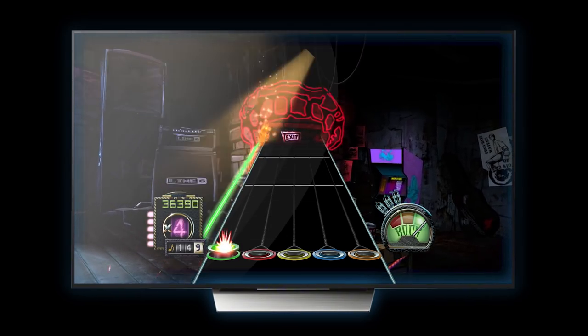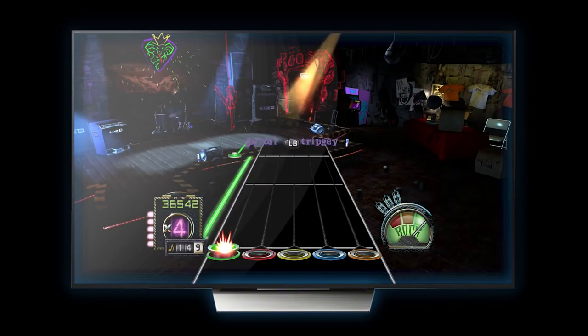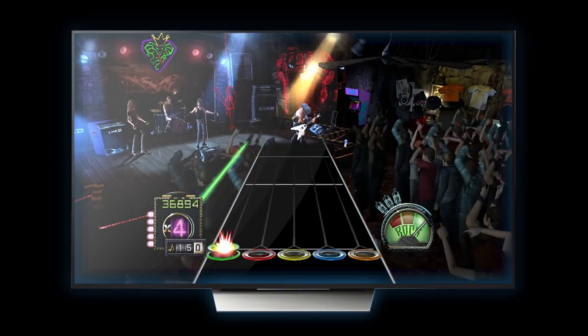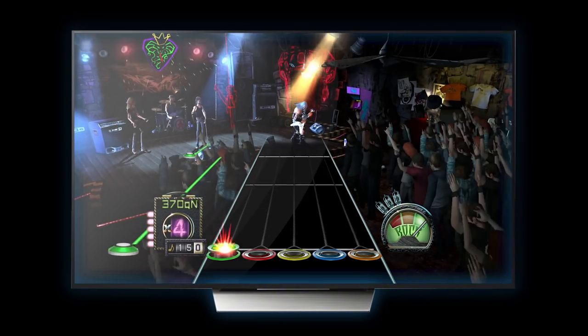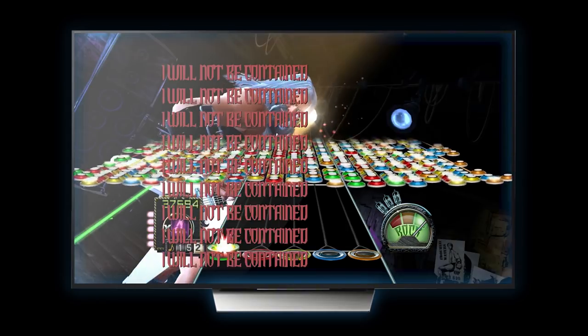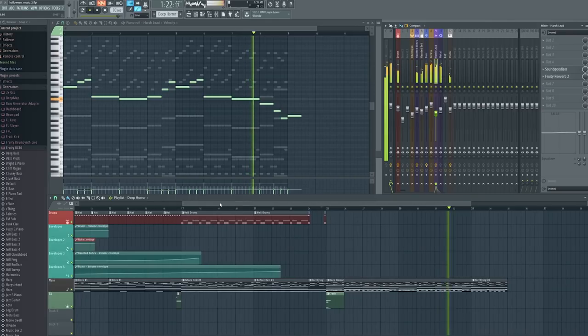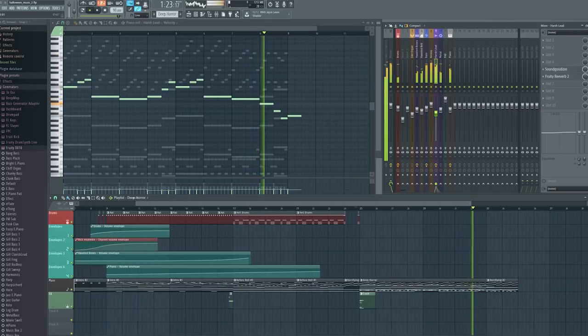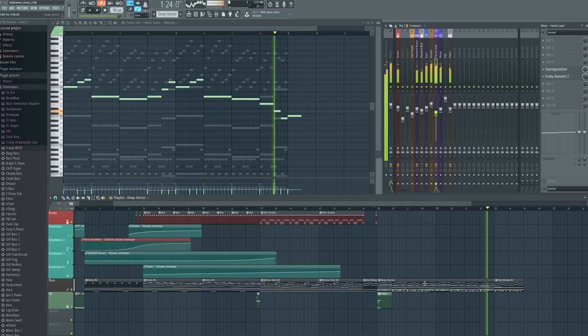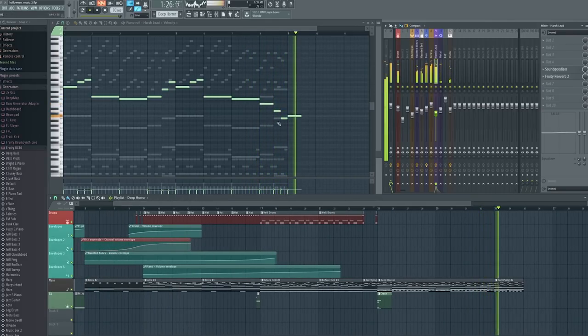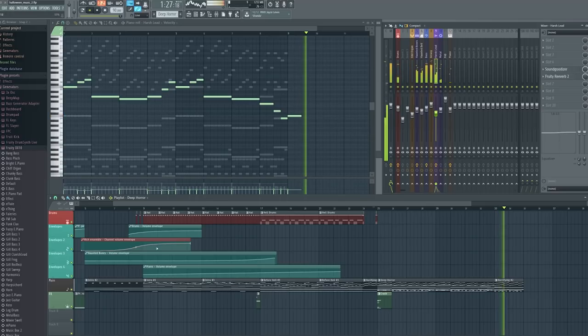Hey everyone. Some people requested an explanation on how I made my Halloween video, so I figured I'd do a video on it while it was all still fresh in my mind. To start off, the song is something I've worked on for a couple weeks in FL Studio. There isn't actually a haunted song in Guitar Hero 3, so sorry if that disappoints you.